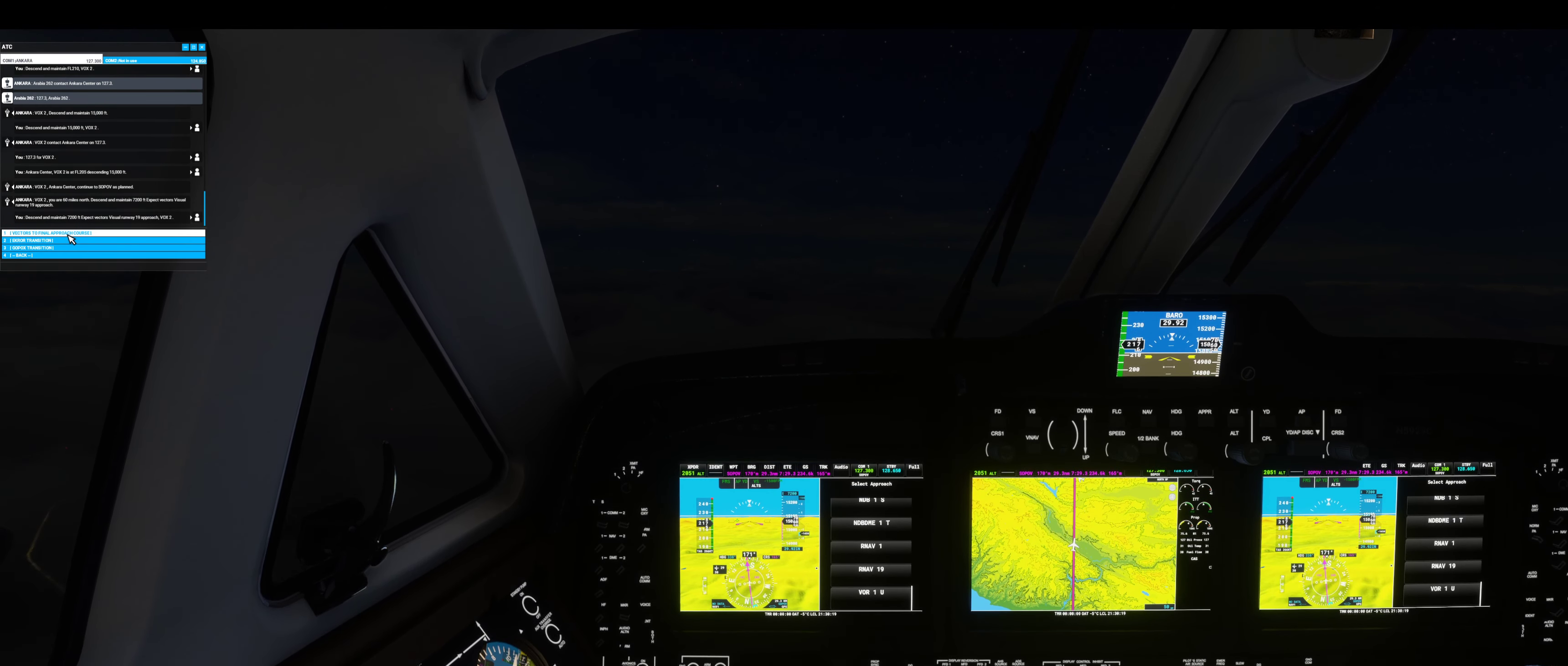Fox 2 would like RNAV runway one-niner approach, vectors to final. Fox 2 is cleared to Sierra India Victor Alpha Sierra Airport as filed. Squawk 2051. Fox 2 cleared to Sierra India Victor Alpha Sierra Airport as filed, squawk 2051. Fox 2 read back correct.